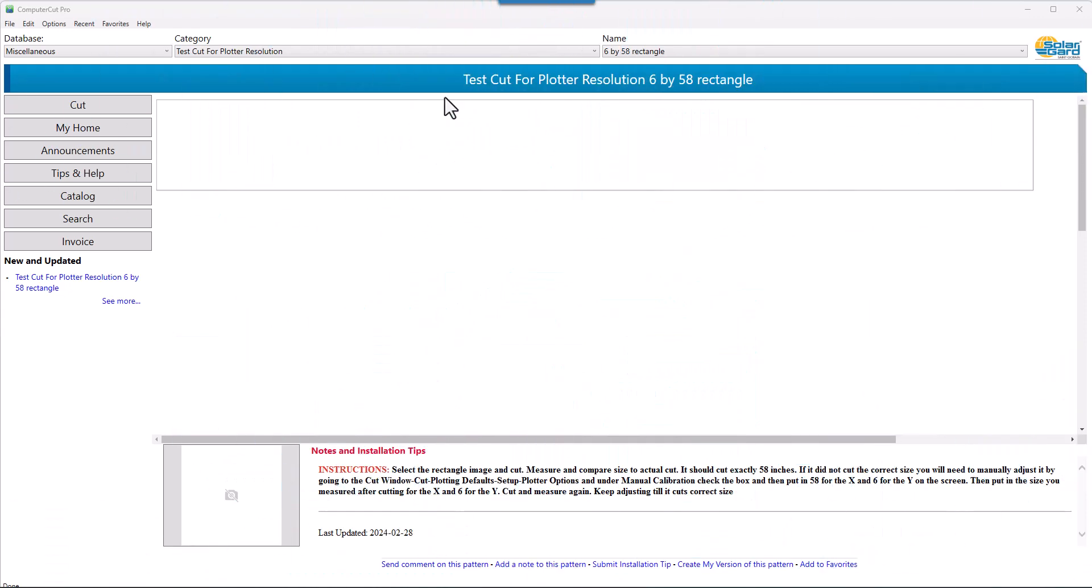Even though most plotters are fairly accurate, over time they can lose their accuracy. So it's important to do a little maintenance every once in a while to make sure that they are cutting the accurate sizes.